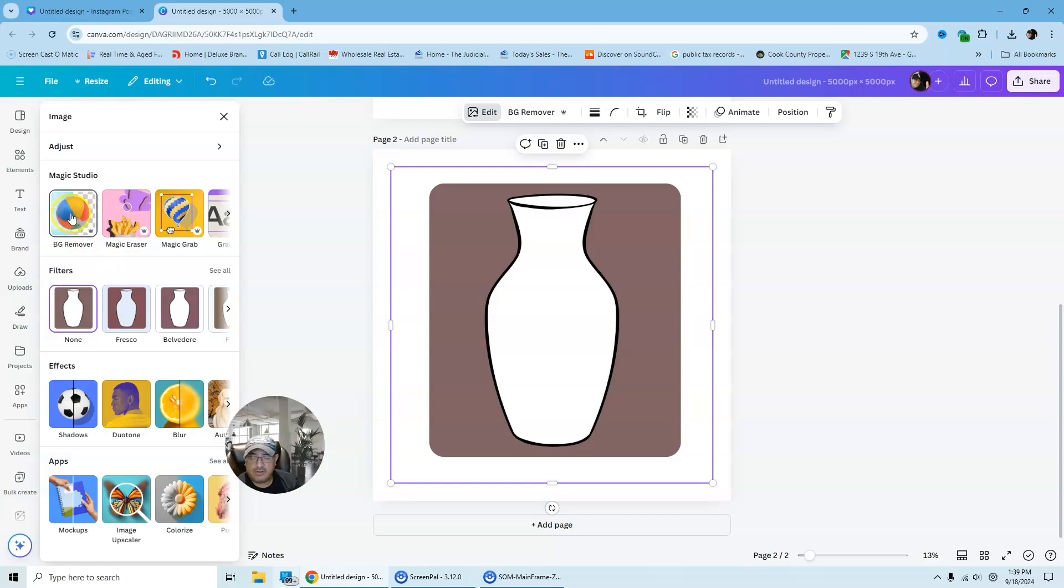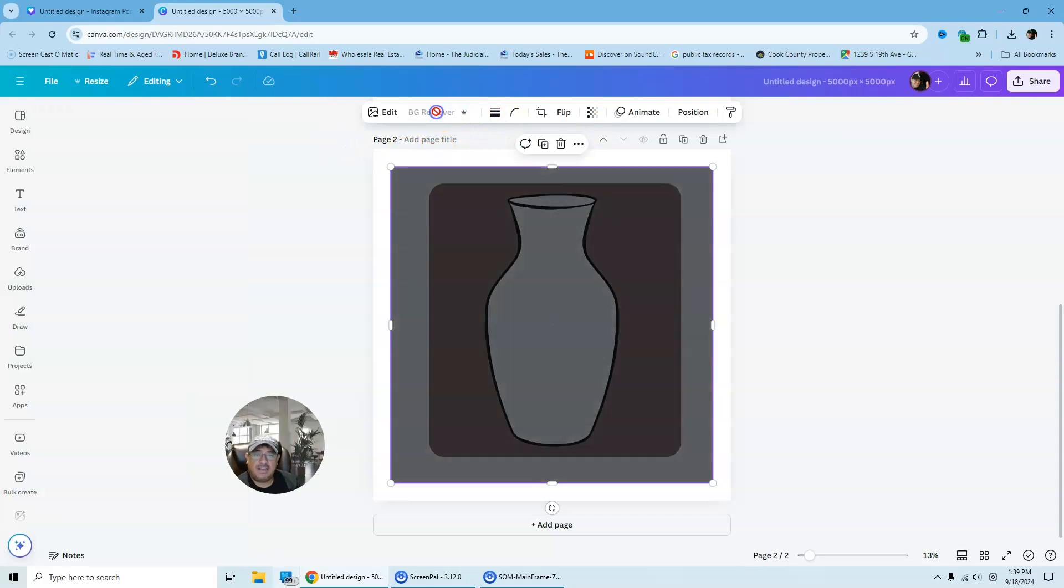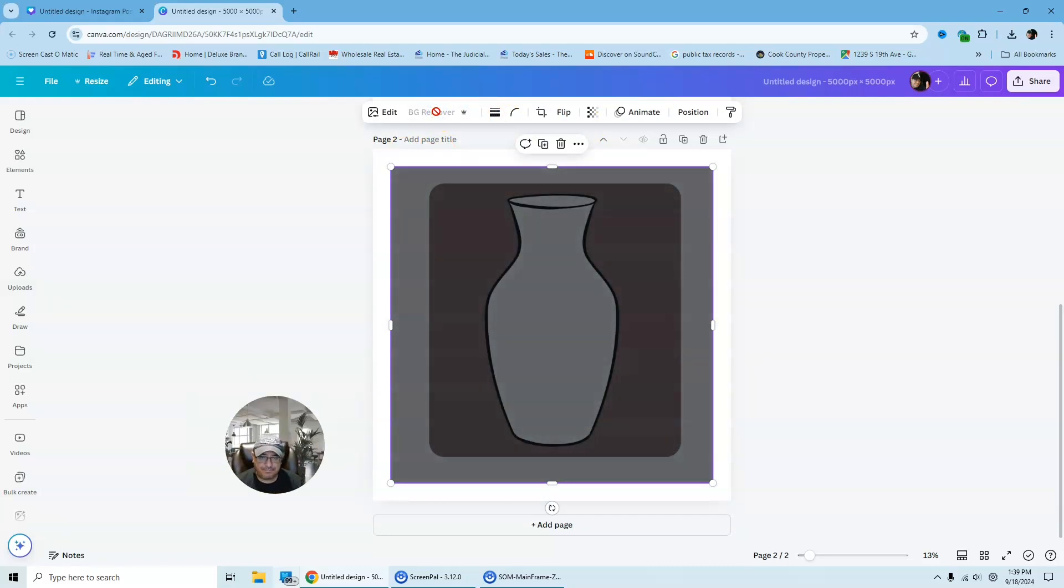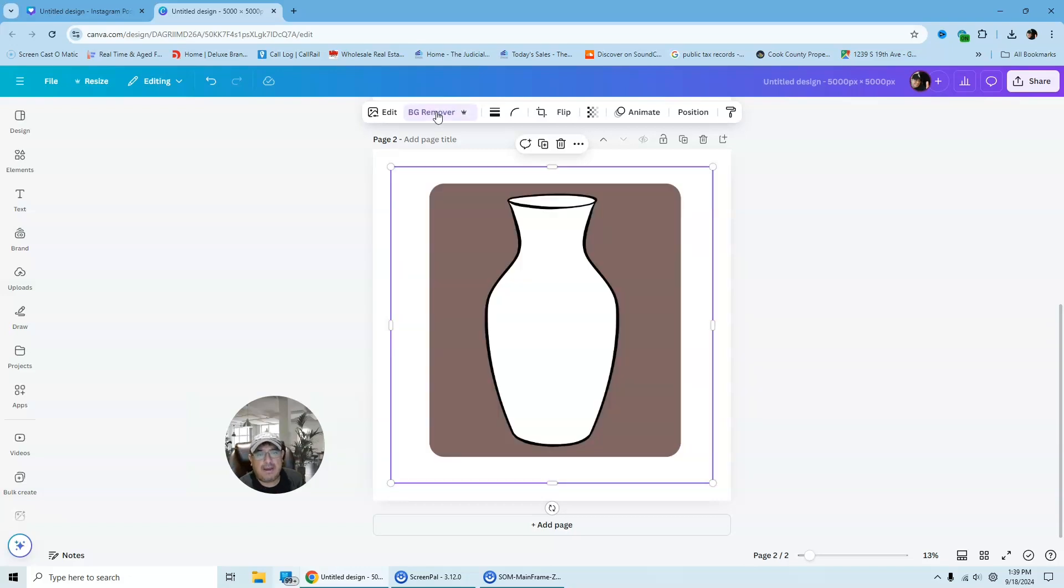And you click that where the little beach ball is, but now they gave you like a shortcut here and you can just click on it. So we're just going to click on background remover. And we are going to get rid of that white background in the vase.